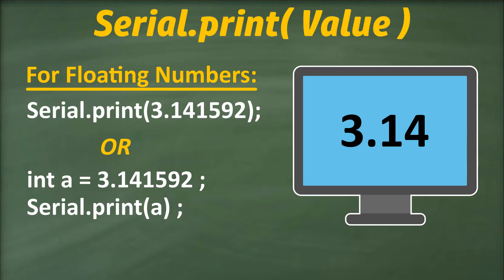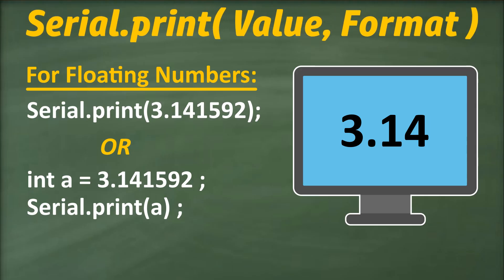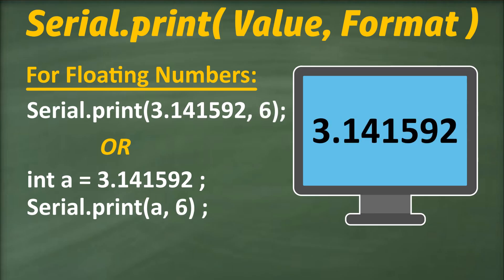However, if we want to send the complete number, we can utilize the optional second parameter. For floating numbers or variables of the float data type, this parameter specifies the number of decimal places to use. Adding 6 as the second parameter will print the complete number up to 6 decimal places.